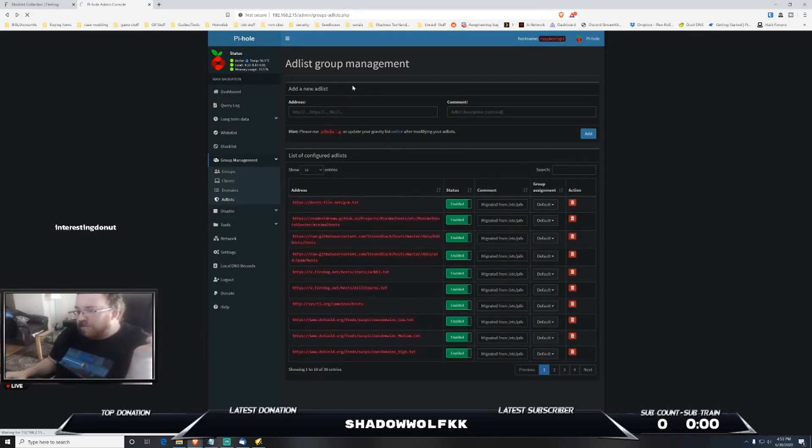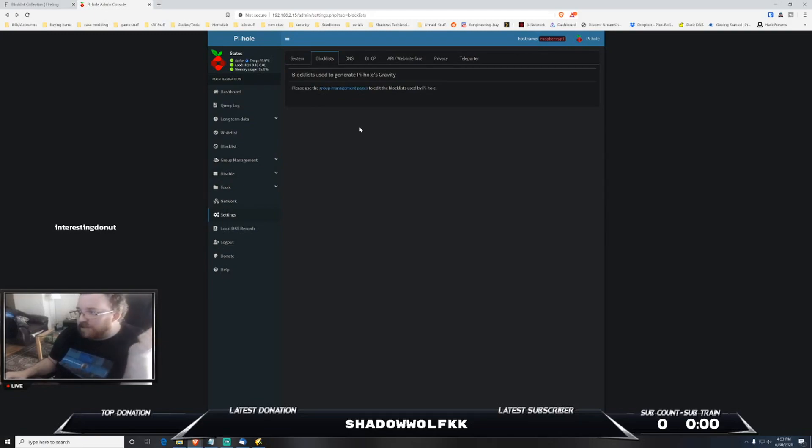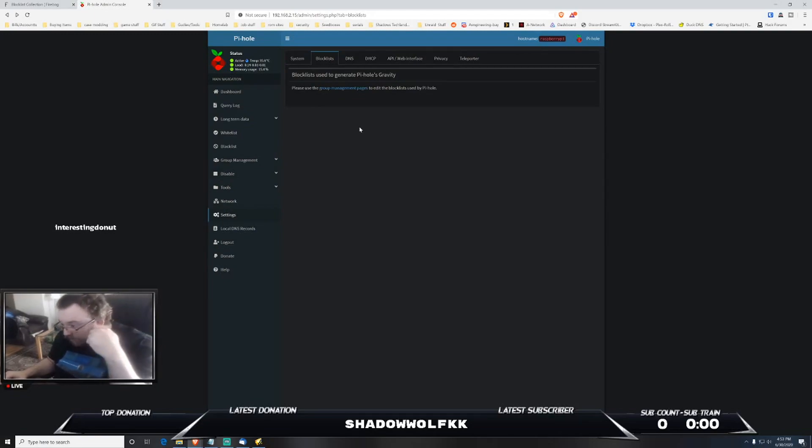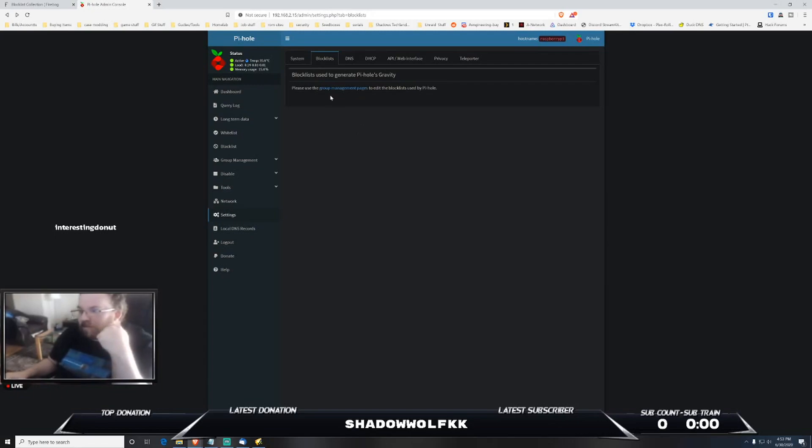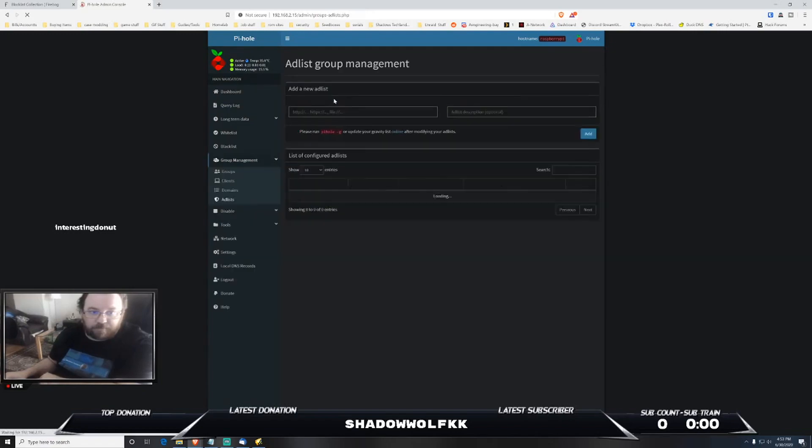Actually that has been moved now due to the fact I'm on the new version. The old version of Pi-hole, if you were on one of the older ones, you would go to settings and block list. But due to the fact that I am now on version 5 of Pi-hole, it has actually been moved to group management pages as you can see right here.